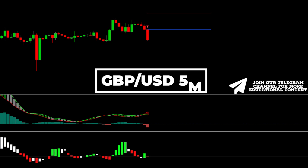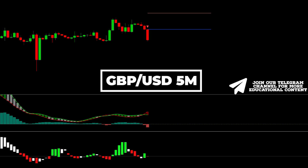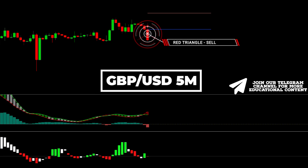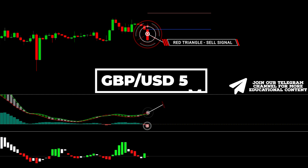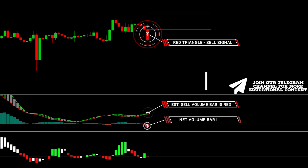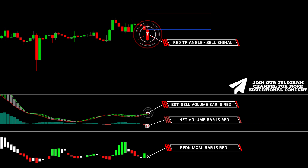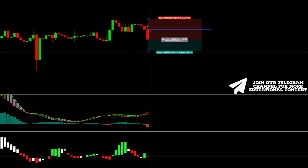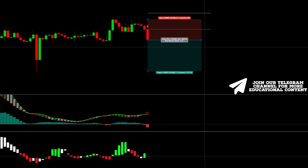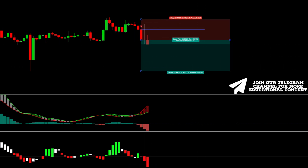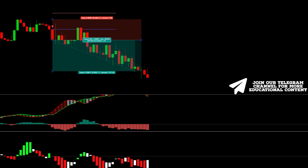Here's pound-dollar on a 5-minute time frame. The K-reversal indicator gave us a sell signal here. Next, both volume bars have a red color. Finally, the momentum bar is colored red as well. We set a stop above the recent high and used the same RR target. Our target was reached.